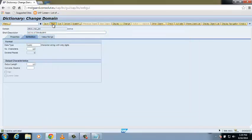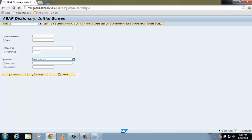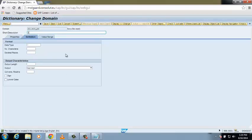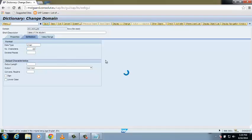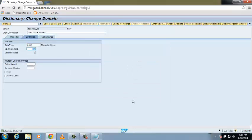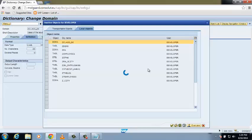Now we are going to create another domain with the name Z_CLASS_DE. Click on Create and give a short description: class of the student. Set the data type to Character with number of characters equal to 25. Save it, save it as a local object, check — no consistency errors found — then activate it and press Enter. We have successfully created all three domains.